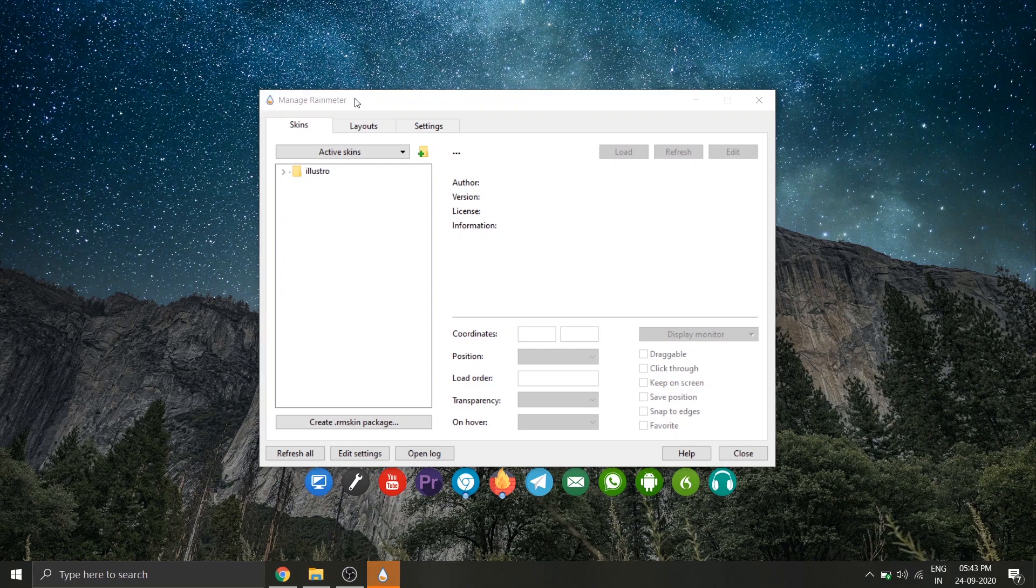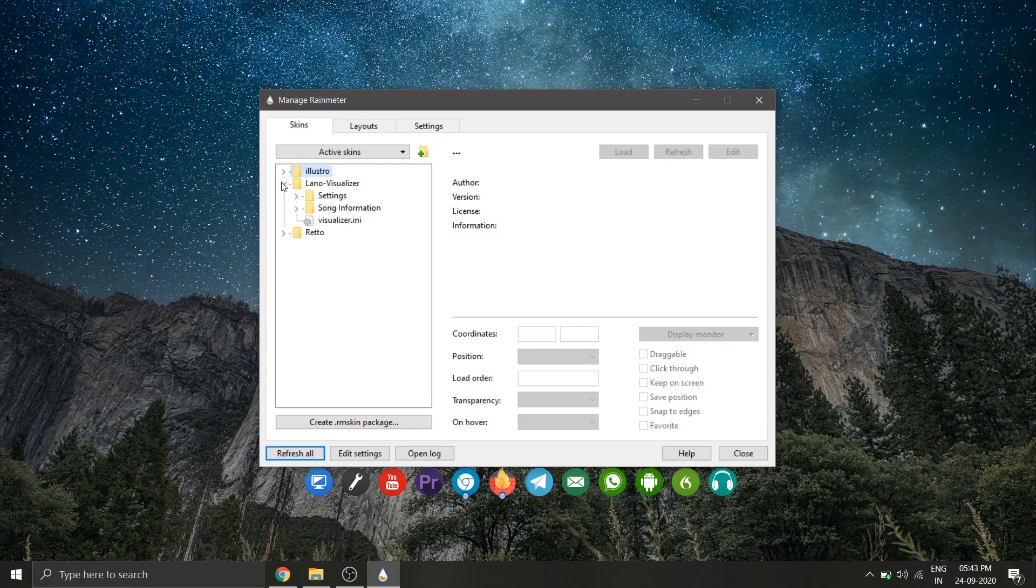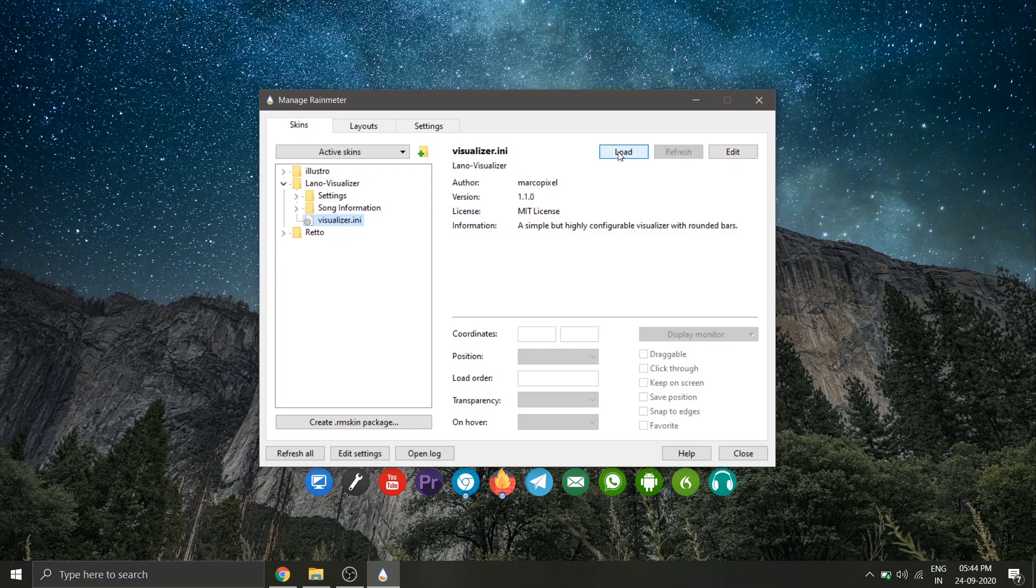Now for our widgets to show up, click on the refresh button on the bottom left side. Now to add the widgets, click on the Lano Visualizer and select visualizer dot i and i and click on it and click the load button.